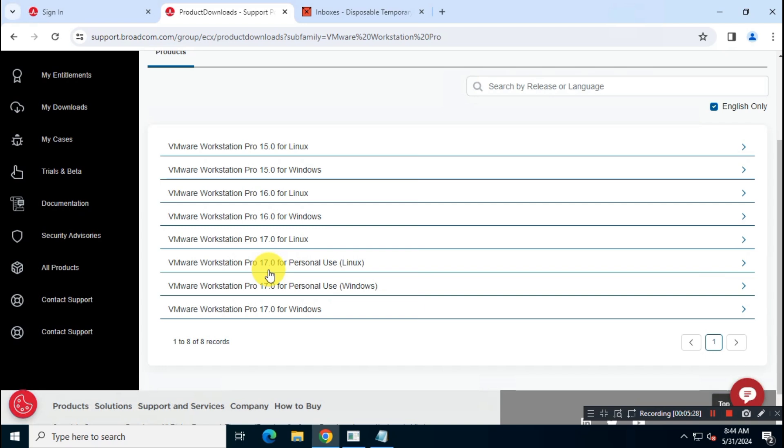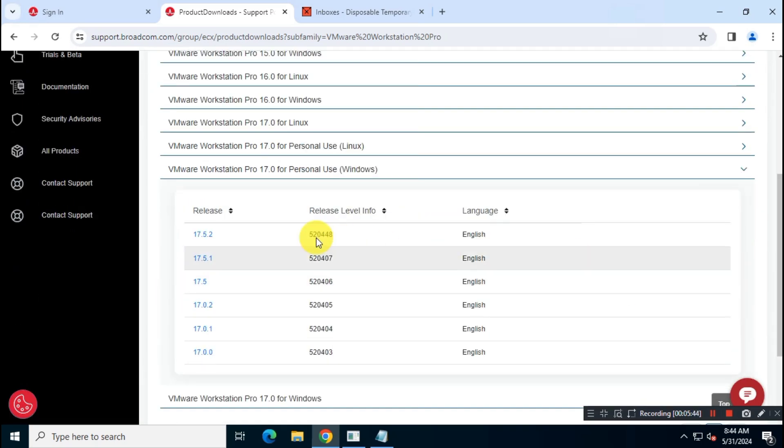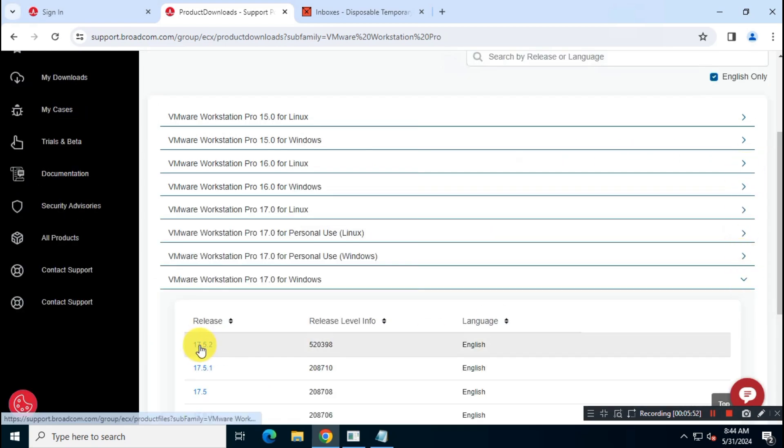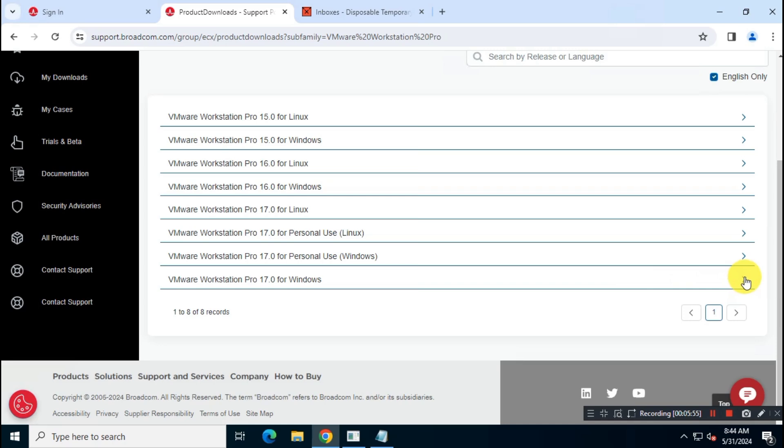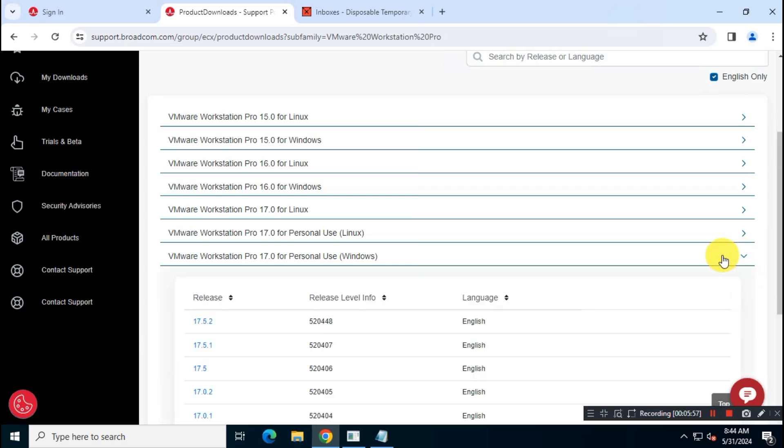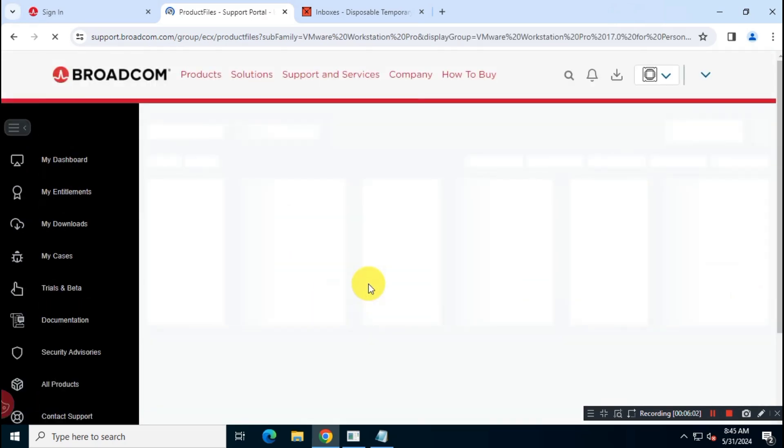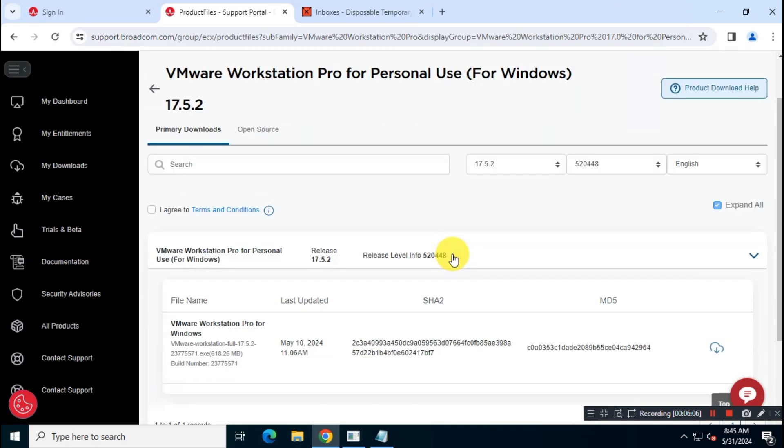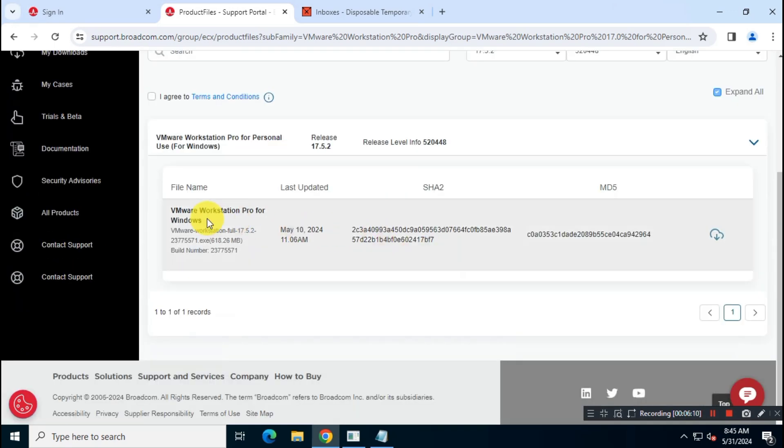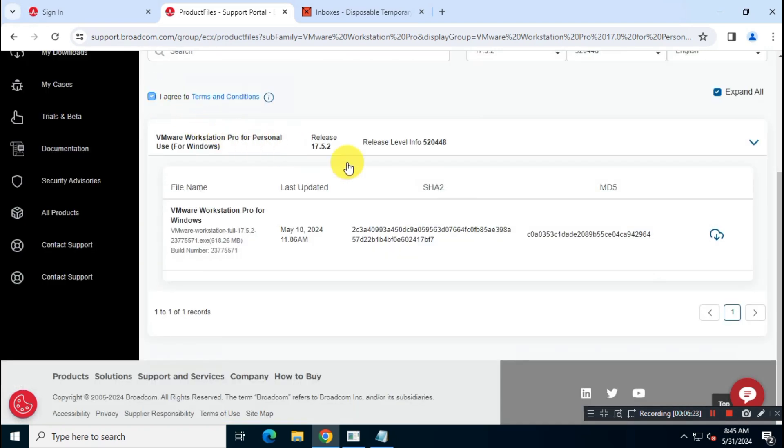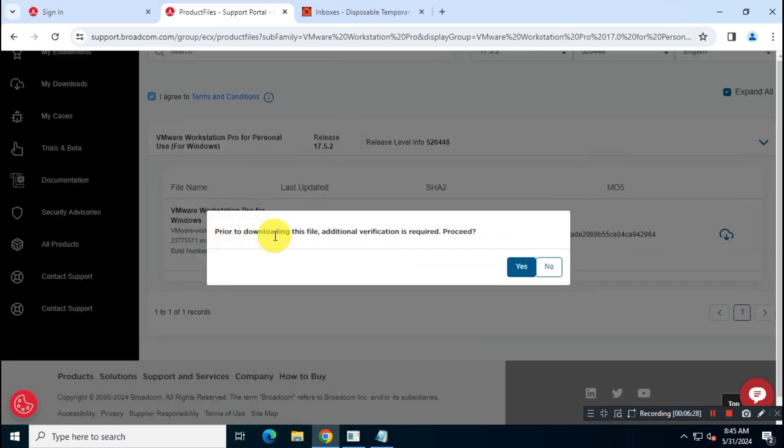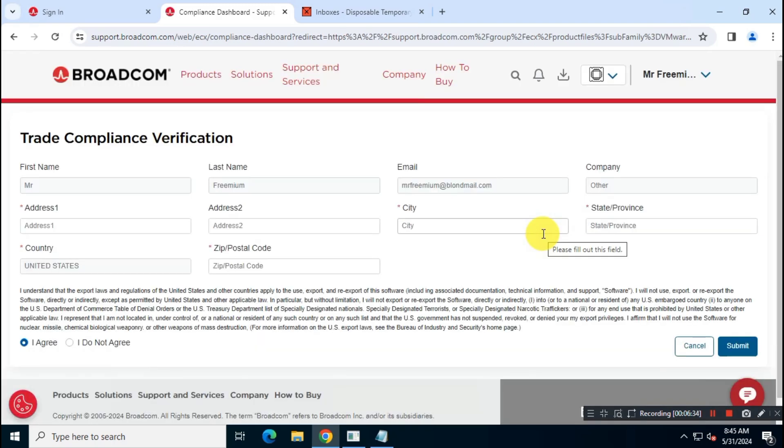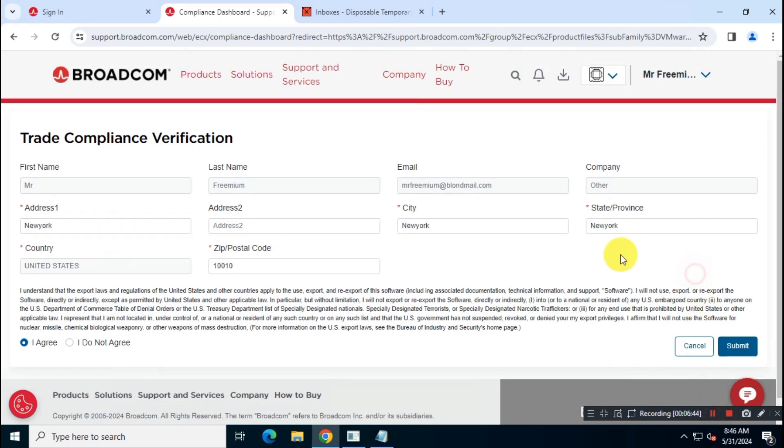Now, download the application according to your system. I'm using Windows, so I'm going to download the Windows package. You can fill these information with any random details, it doesn't matter, as they won't verify your information.